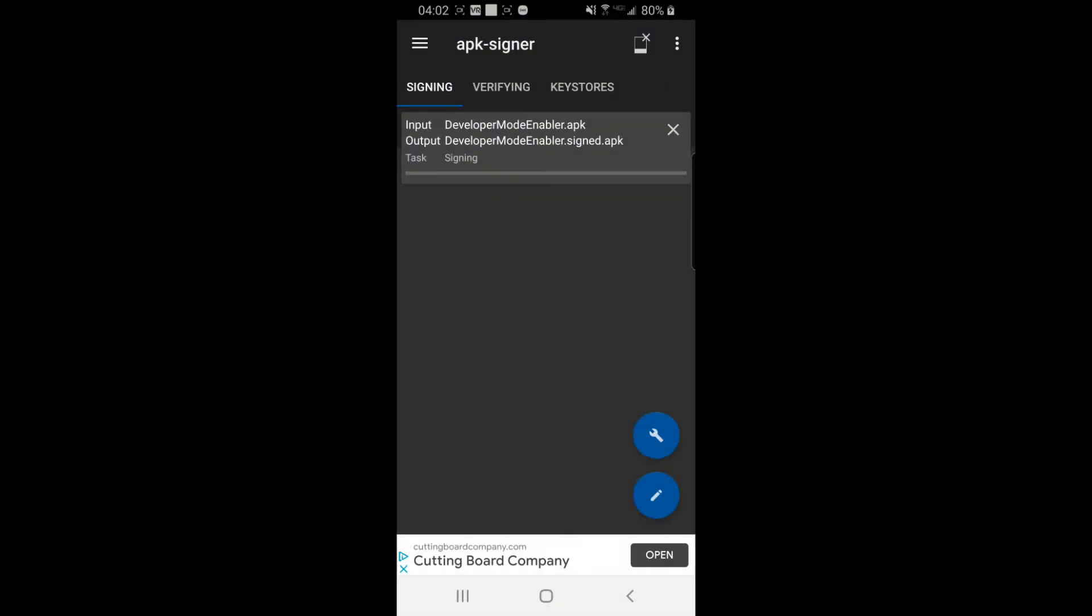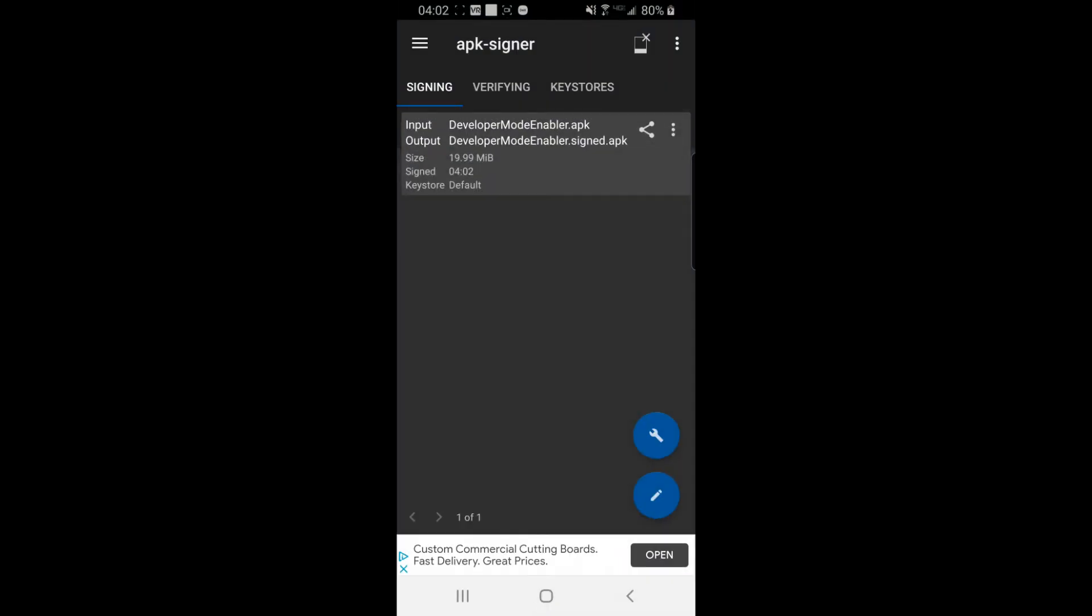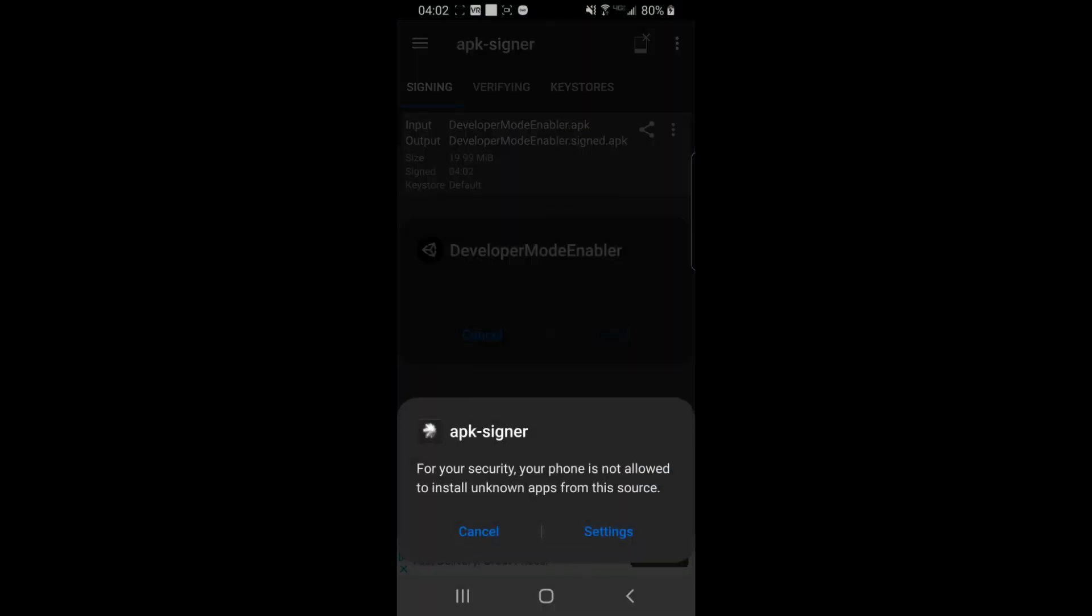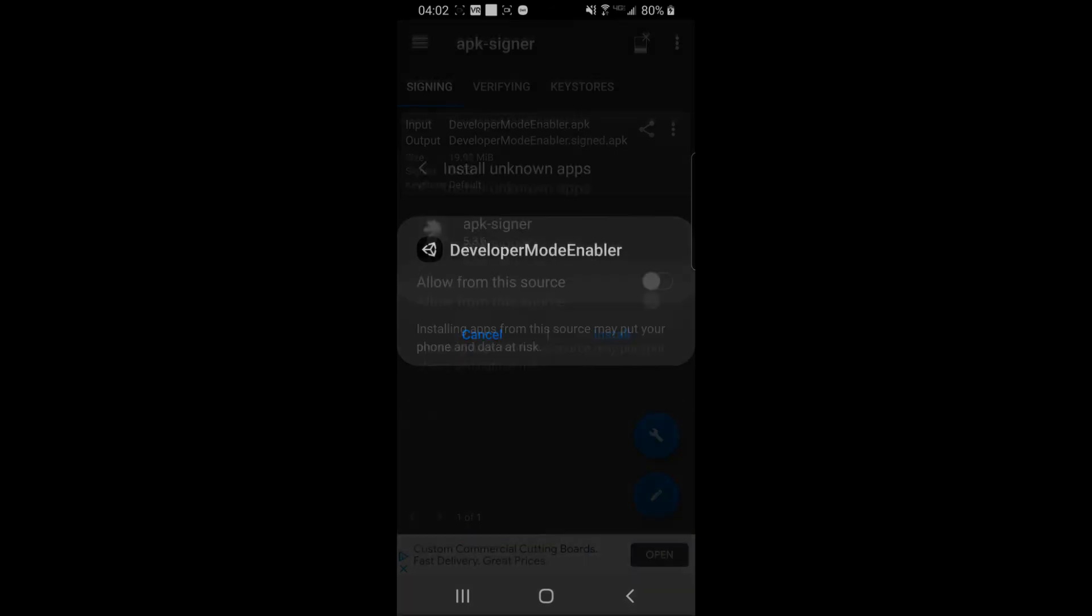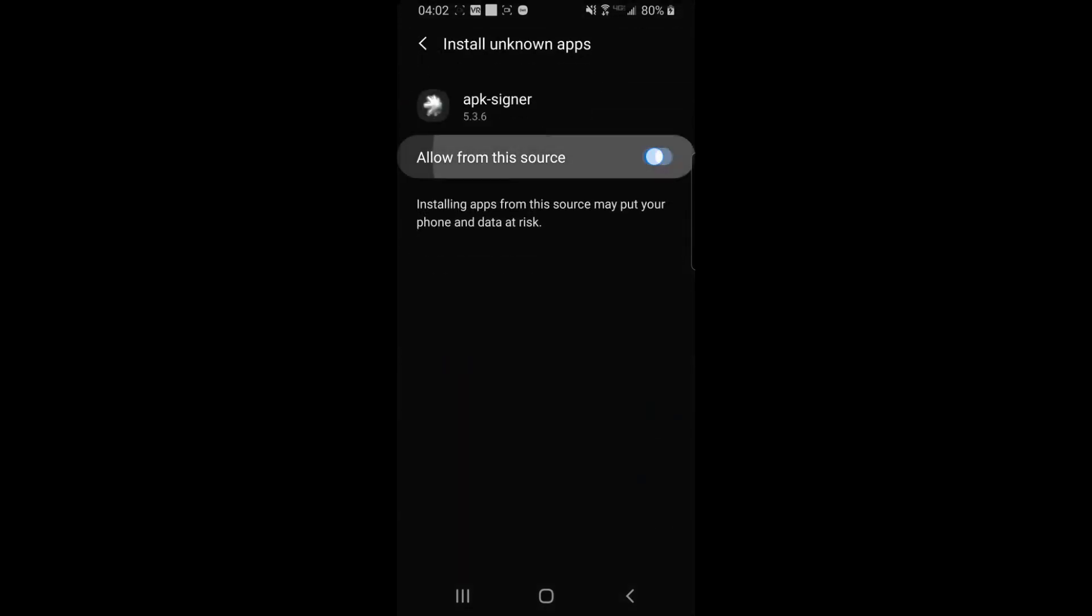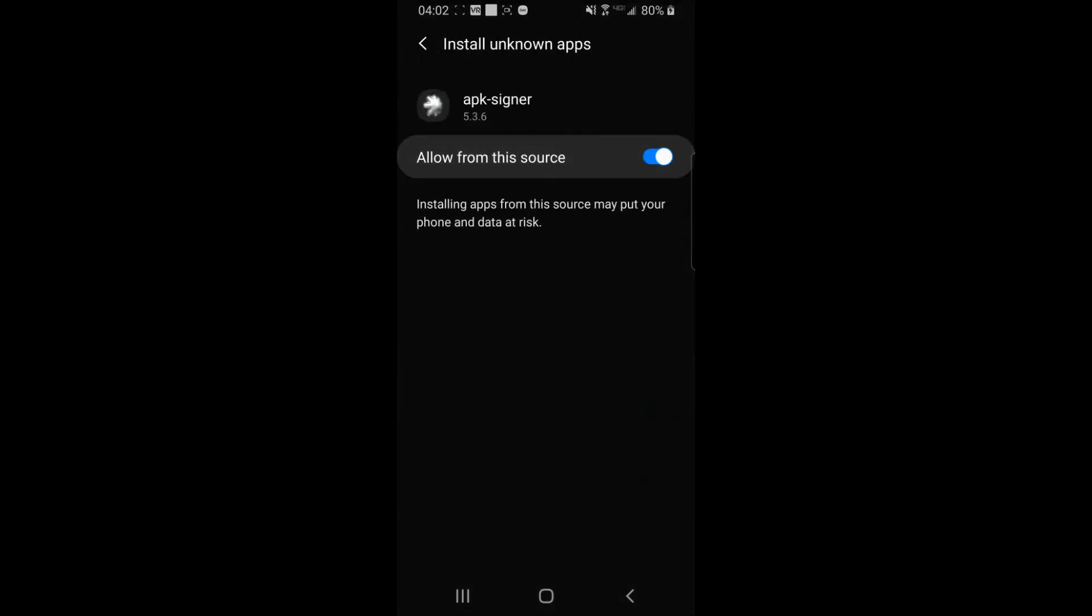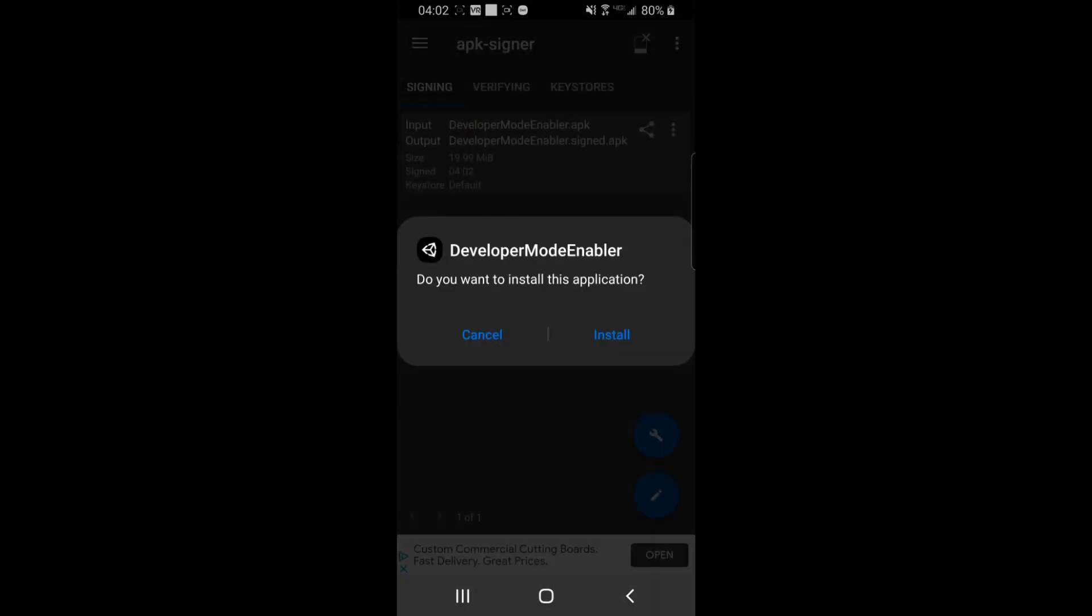This will now generate a signed apk which you can tap. Allow the apk signer app to install apps, and then press install.